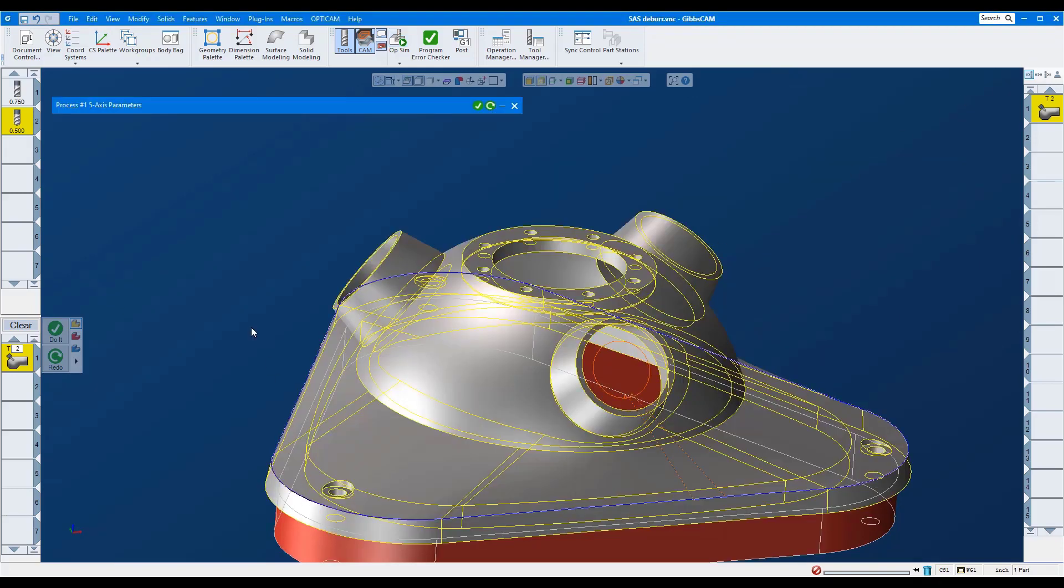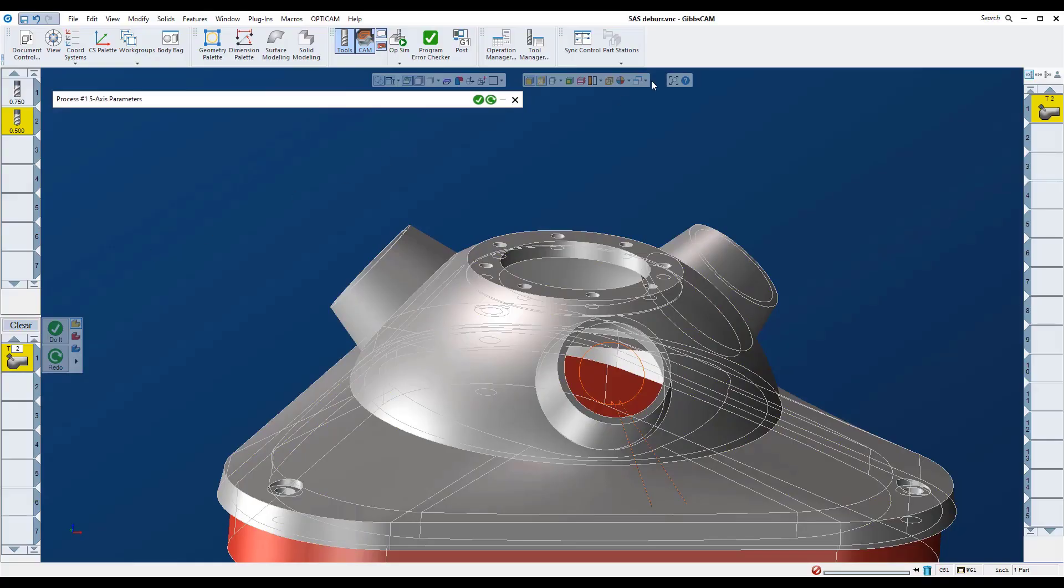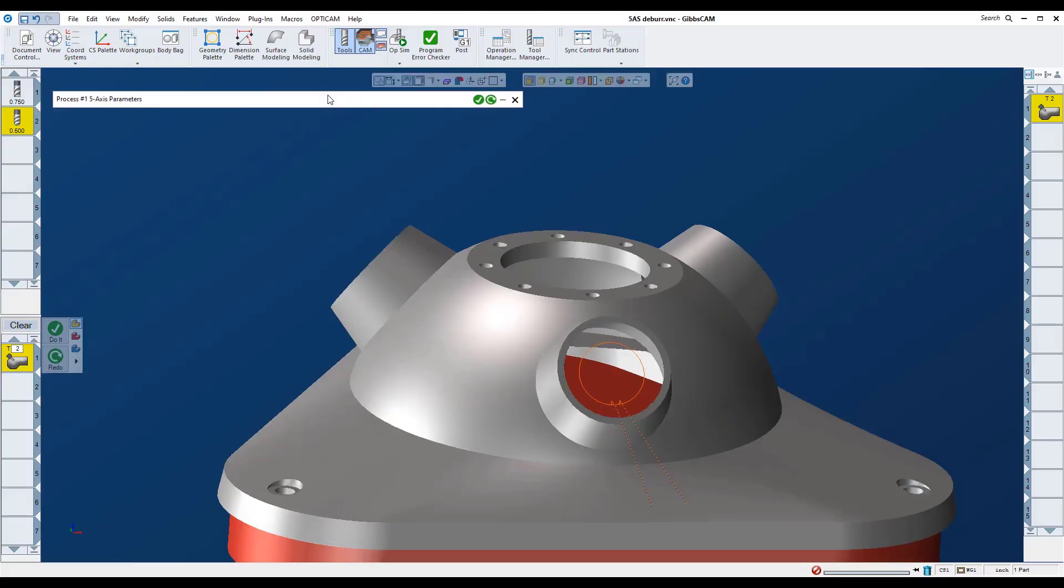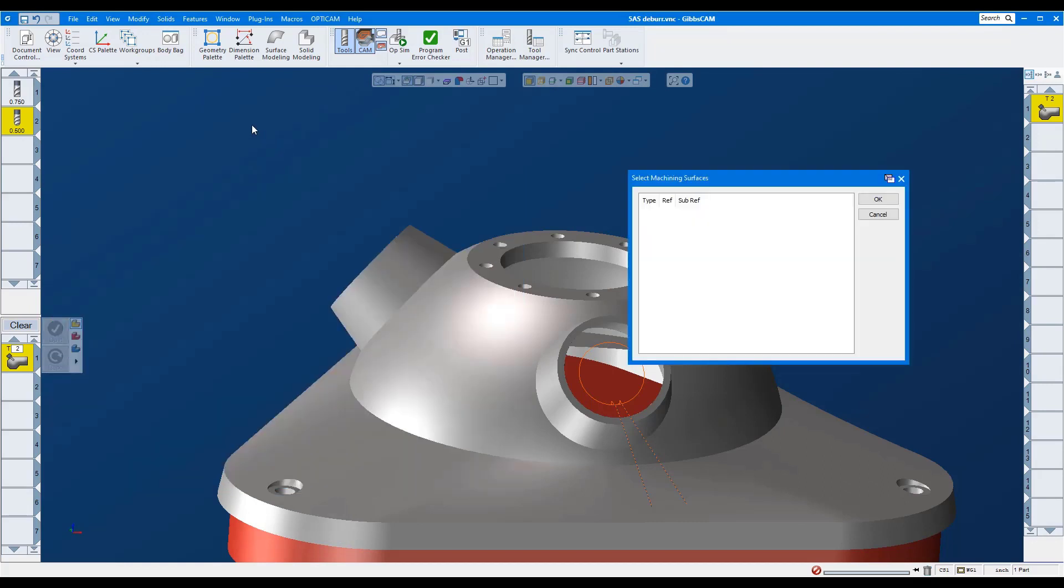On this edge, we'll cut a fillet radius. We'll use the same tool. Here we'll select the new part surfaces using this saved feature.